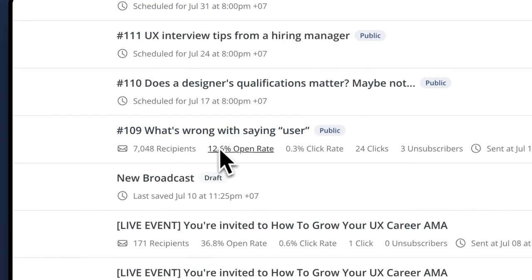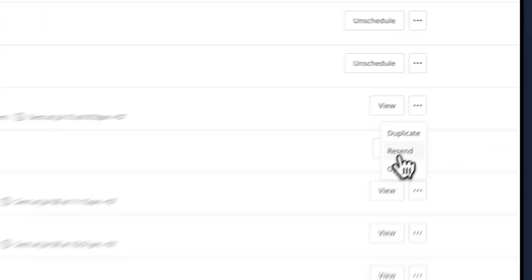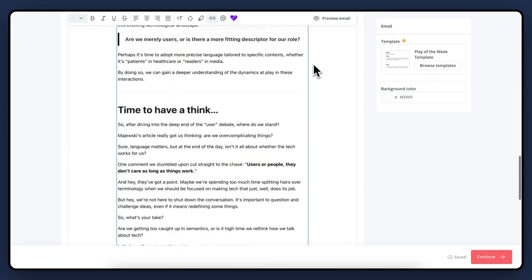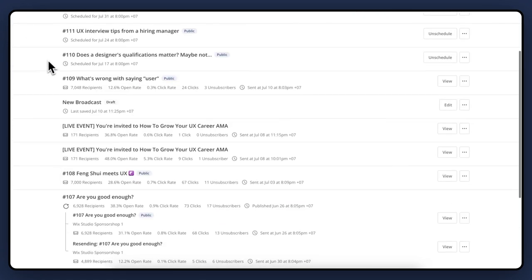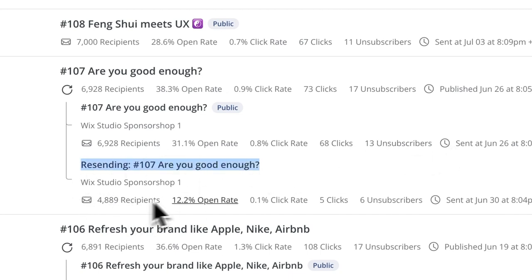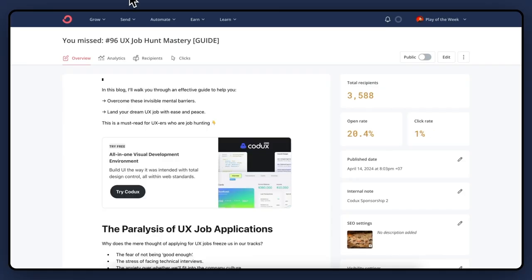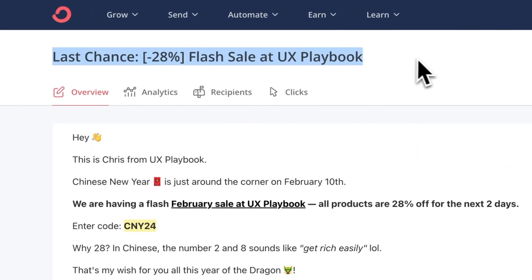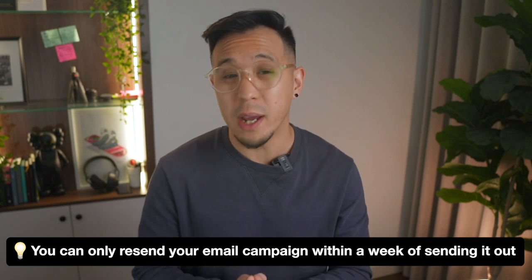Next is resend to unopens. Everyone knows that when you're sending emails there's never a 100% open rate. Resending emails gives you another chance for that email to be seen by people who didn't previously open it. Just click the three dots, then resend — it duplicates the email. And once sent, it will nest under the email and show you separate stats of the performance, but also overall metrics. I use this for important announcements, emails with sponsorship, and flash sales. It's a friendly nudge, but don't use this feature on every email. Pro tip: you can only resend your email campaigns within a week of sending it out.